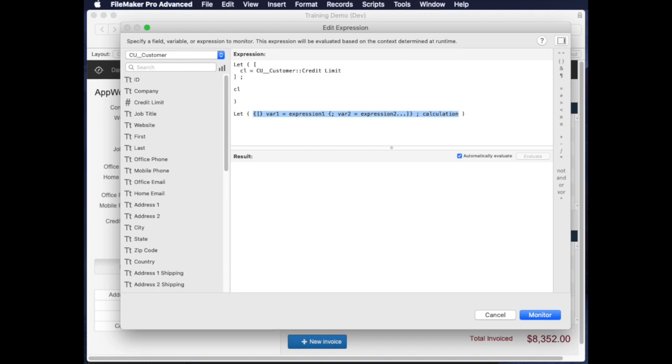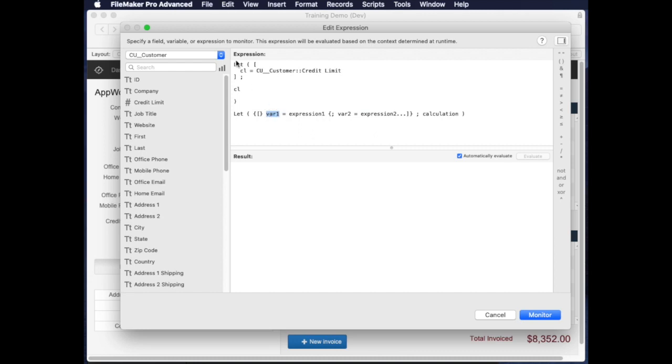There's two halves basically—there's a top and the bottom of the let. The top half consists of where you define your variables. So in that case, CL is my first variable, and you define each variable to be an expression, which usually is just a field from your database.